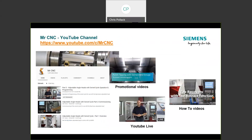We also have our Mr. CNC YouTube channel. That channel has a lot of the webinar videos, plus content specific to YouTube: how-to and promotional videos. I've also started a new series called YouTube Live. We did a few segments over the summer, then took a hiatus because we built a new permanent studio and acquired a full-time machine. We're going to be doing a lot more YouTube Live in the coming months, so keep an eye out on the Mr. CNC channel.